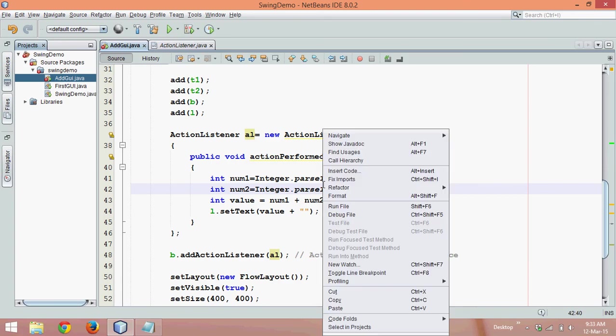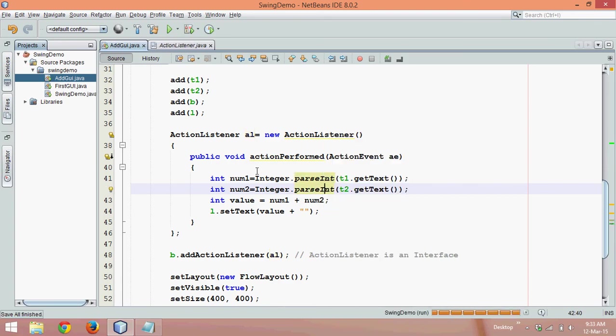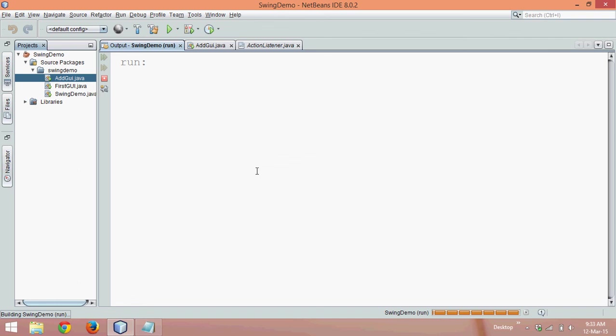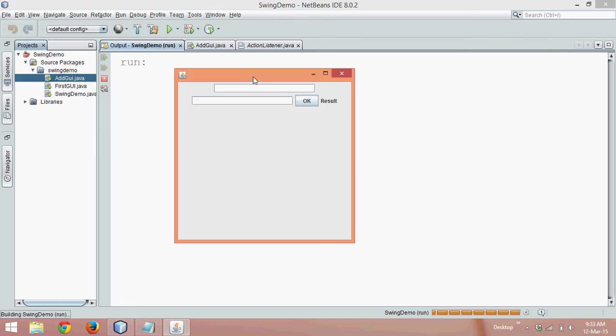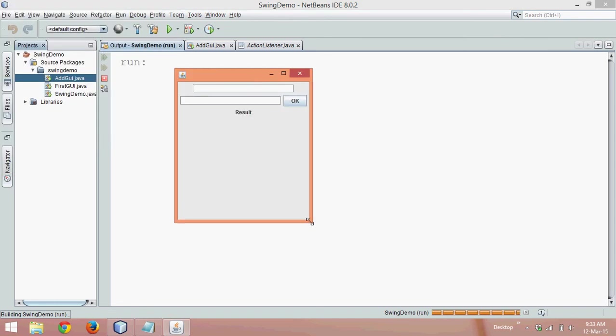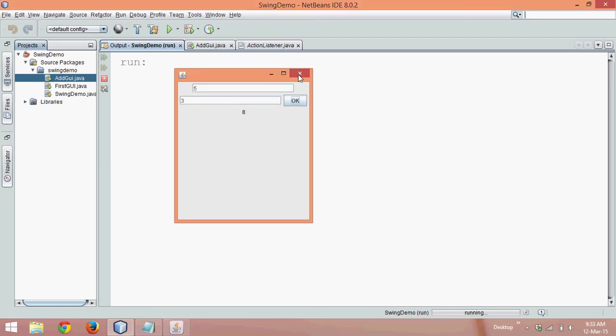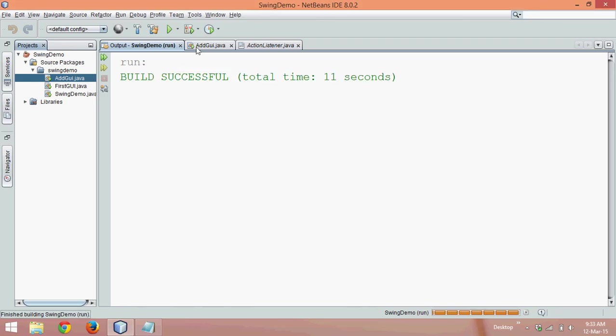Now if I run this code it should work, so let me run this code and you got this output here. Let me just type some data, it's four and three. If I click on OK, the answer is eight. Simple, right?